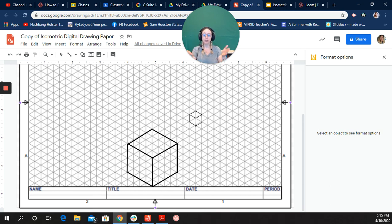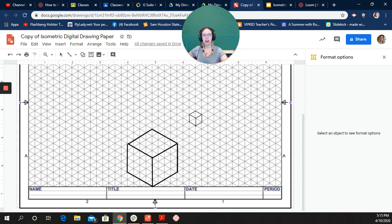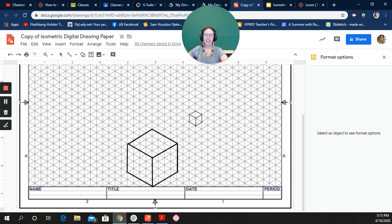That's it for the digital isometric sketches. I hope y'all practice and I'll check in with you guys next week. Thanks a lot, guys. Bye.